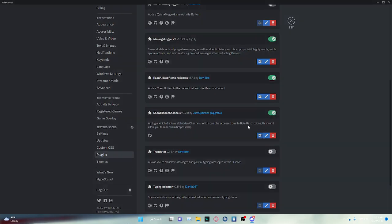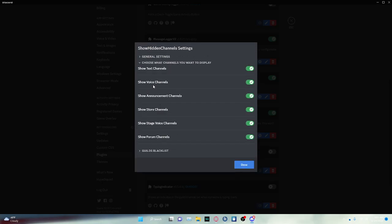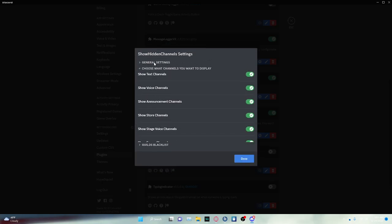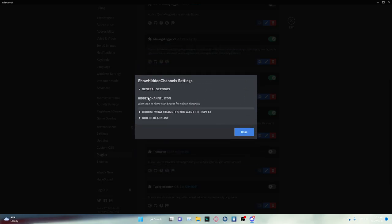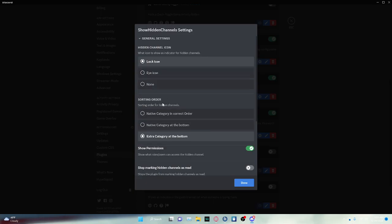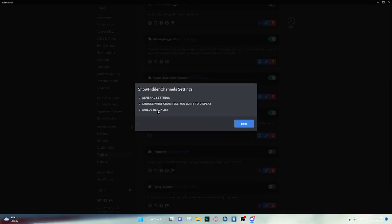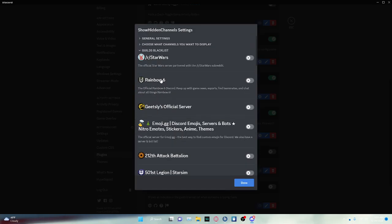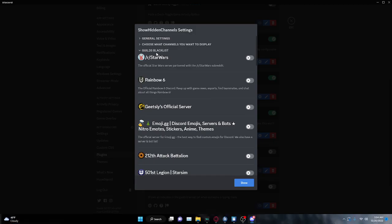Inside of the Settings, we have a few settings that you could choose. You can choose what channels to display. You can go into the General Settings. And there's also a blacklist, so if you, for example, don't want to show this on a server, then you can pick that as well.